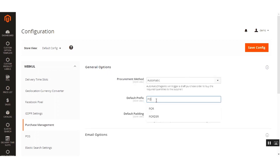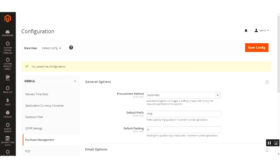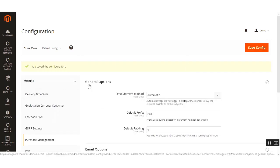After that, you can set the default prefix — we'll set it as EOE for now. We've saved our configuration settings, and after this I'll be taking you to the product page.